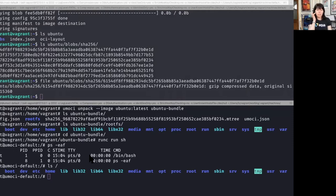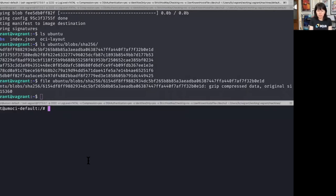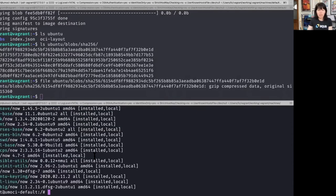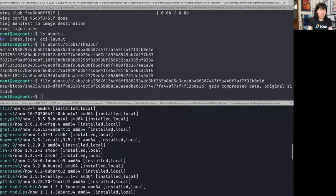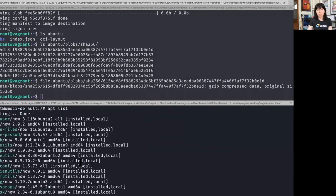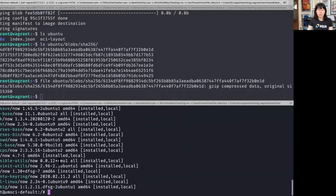One of the reasons why an Ubuntu image might be bigger than you necessarily need is because it comes pre-installed with a number of packages. If I use APT to look at those packages, we can see there's a ton of packages that come pre-installed by default. If we want to reduce the size of our image, one of the things we might look at is whether or not we need all of those packages.